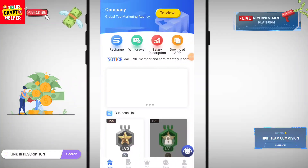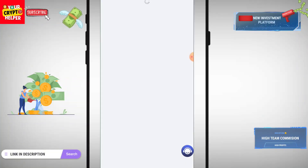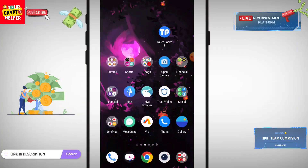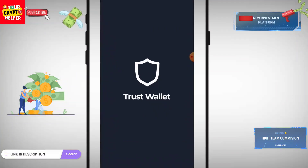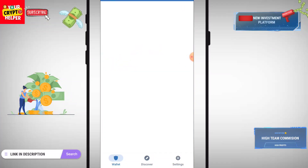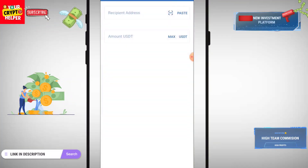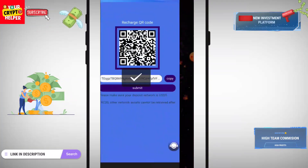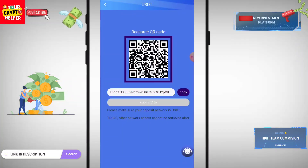Now let's talk about how you can recharge. Click on Recharge, copy the address, and go to your wallet. Click on USDT, send to the address. I have already recharged so I don't want to recharge again. Click on Submit.